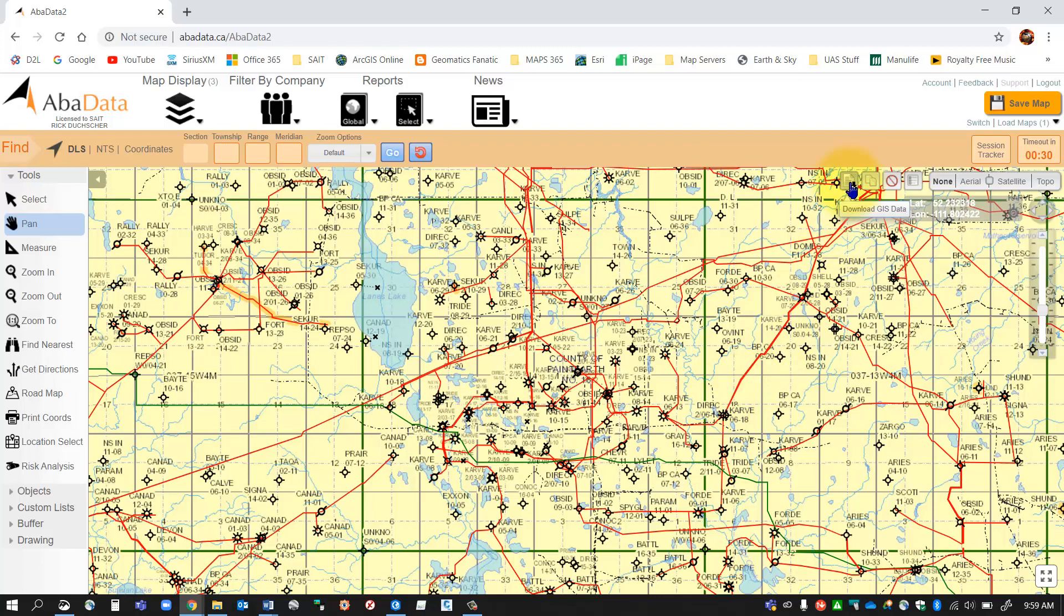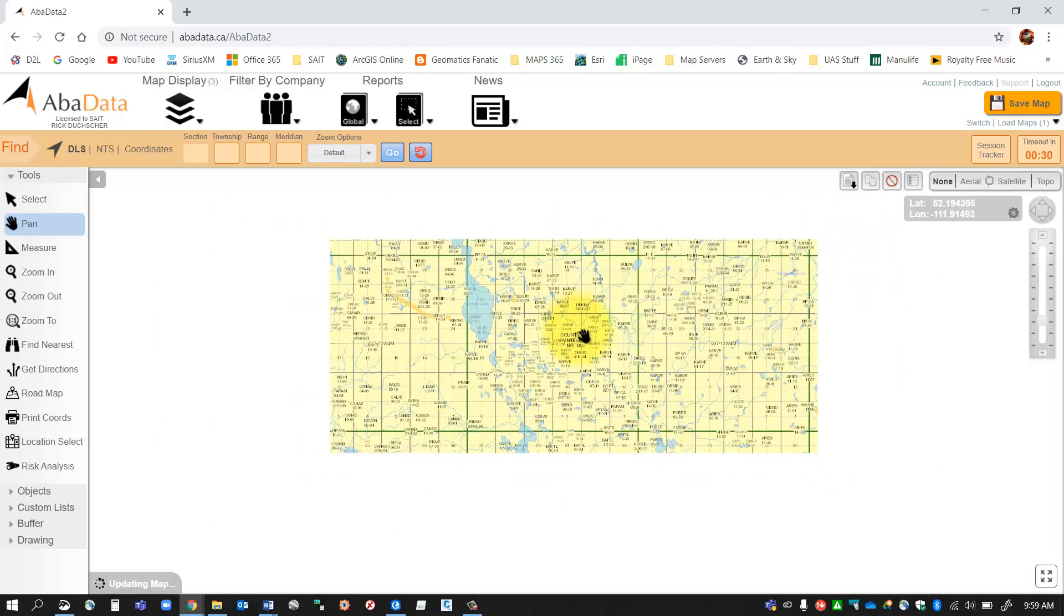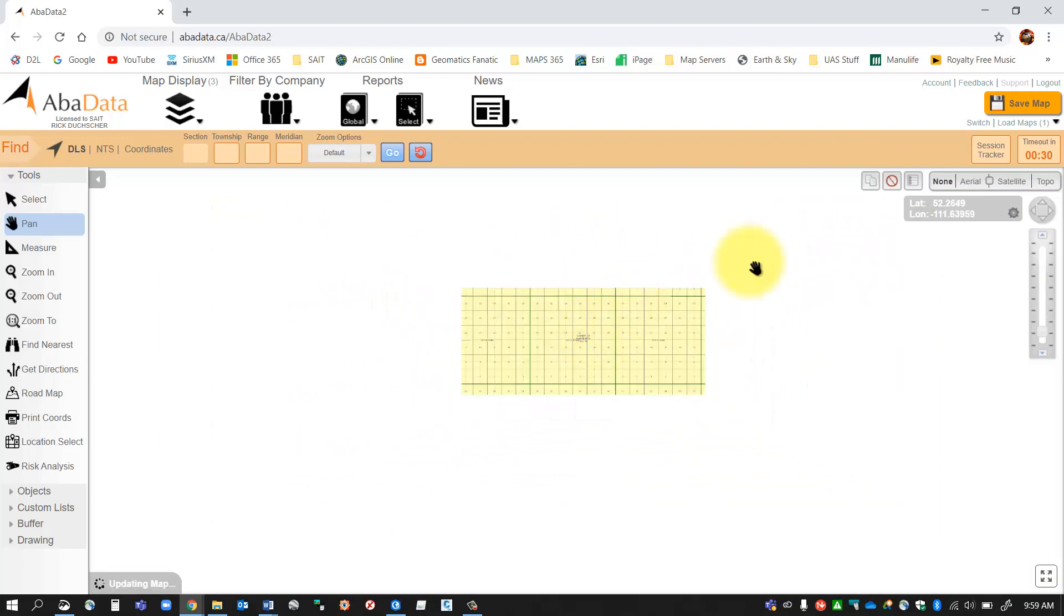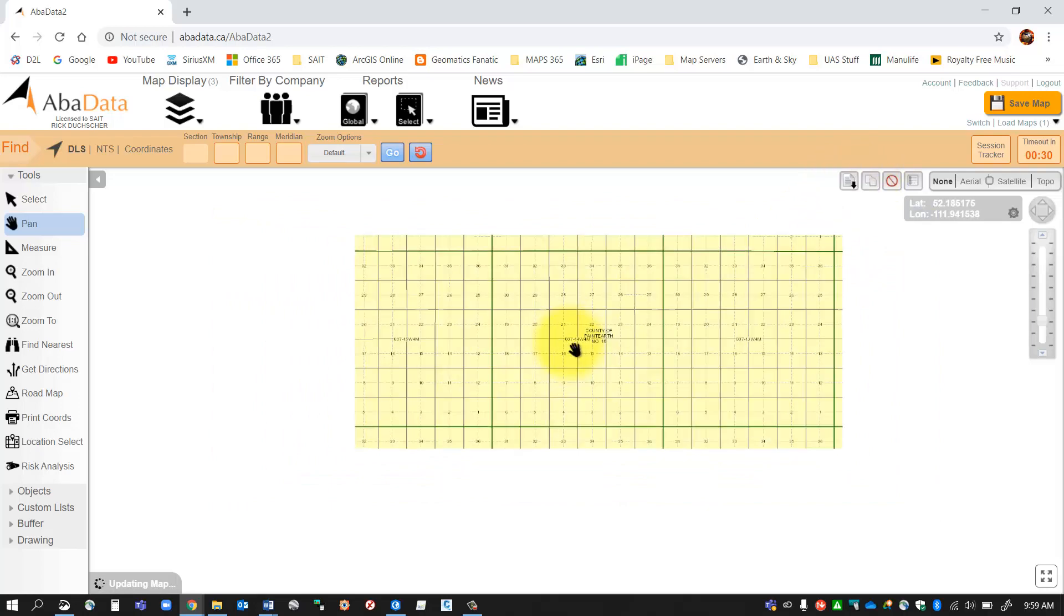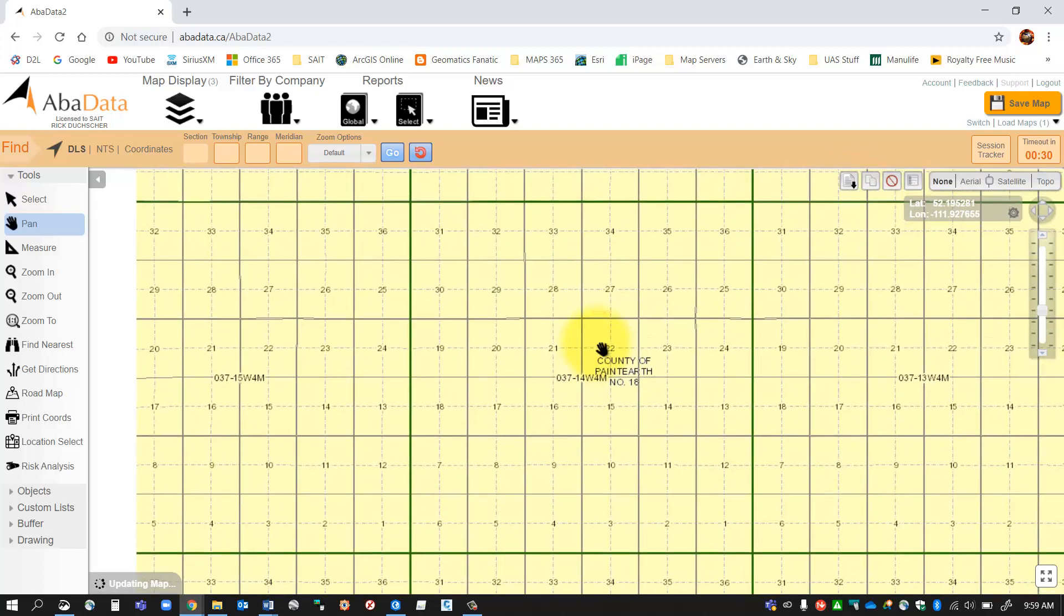Now once you're zoomed in as close as you can get, what you're going to do is download the information. So you'll see a little button here called download GIS data. That button will appear once you're zoomed in close enough. So if I'm zoomed out too far, like if I zoom out to here, you'll notice that that download button disappears because I'm zoomed out too far.